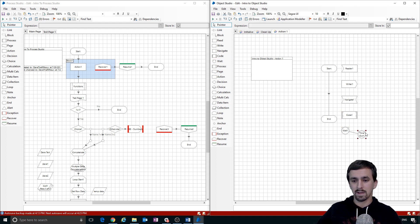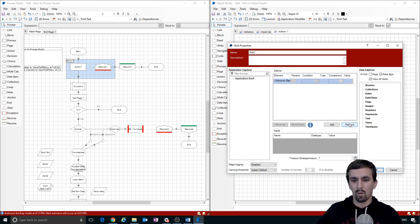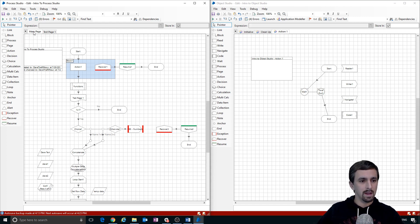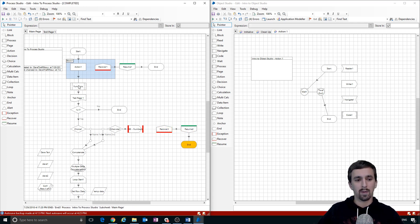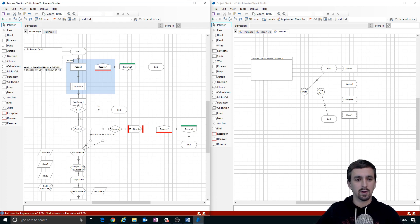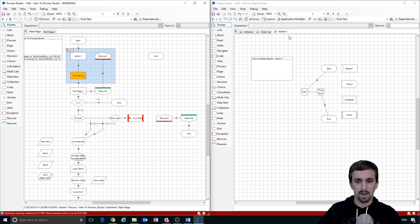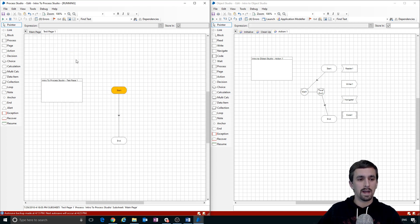The Wait stage — I'll drop this in, go into it, and set a timeout of one second. It will wait one second before continuing the process flow. Let's run the process: it ran action one, ran into an error because this process isn't fully set up, but the error gets caught by the recover stage. It recovers and resumes, clears the error, and now runs our sub-page 'test page one.' The decision stage evaluates: does one equal one? Yes, so it moves on the yes path.